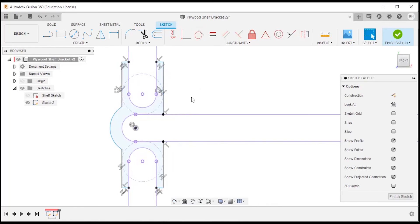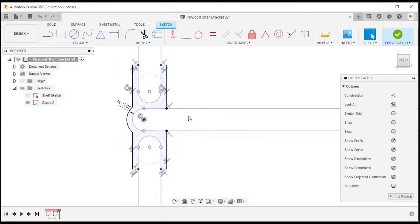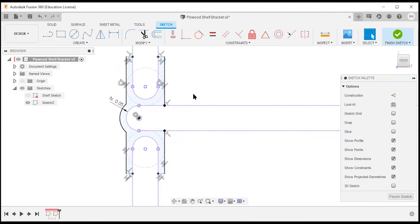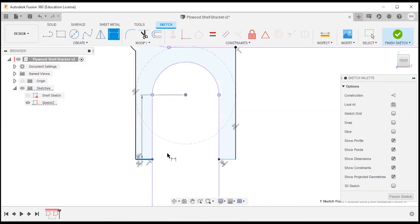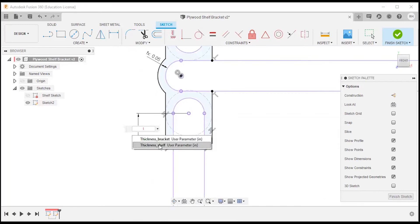Now I'll continue defining the sketch. I'm going to make this arc concentric with the center shelf arc, and make these edges tangent to our bracket thickness perimeter. As lines go black it shows the sketch is becoming more defined. I'll use D on the keyboard for a dimension and use the bracket thickness value: 'thickness_bracket'. The last thing is to define how long these tabs are — I want them to vary with material thickness.